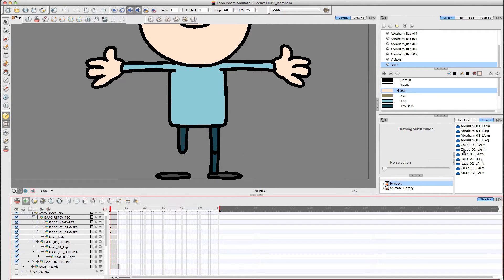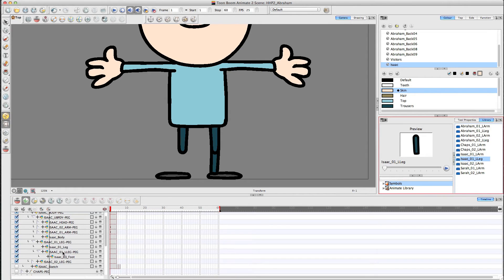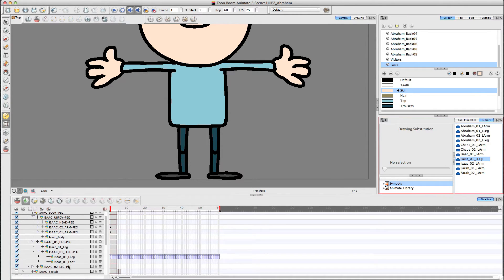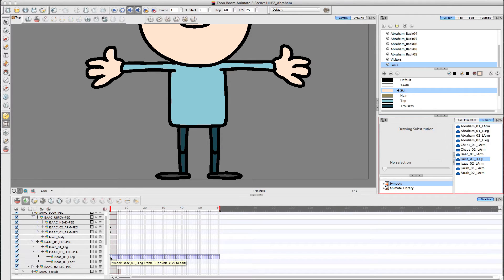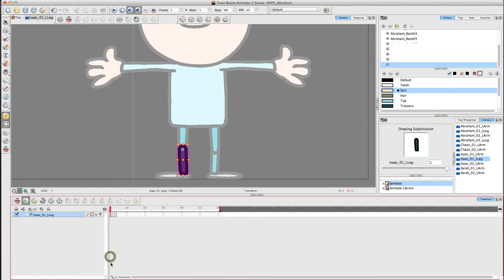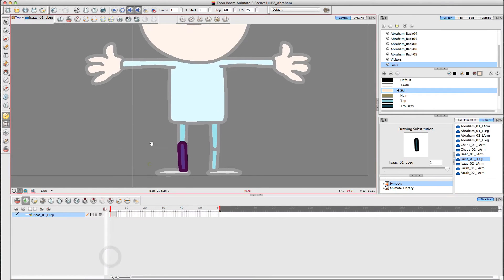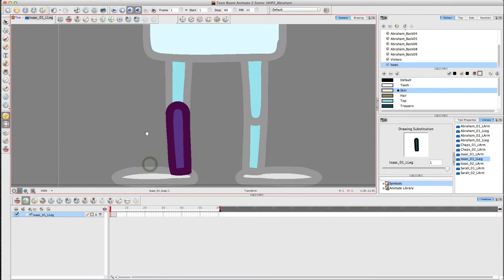Come back over here, find the leg that I want and drag that back to where it was before. Now it's put in the symbol version of it. Now what you can do is you can open up the symbol and zoom in.